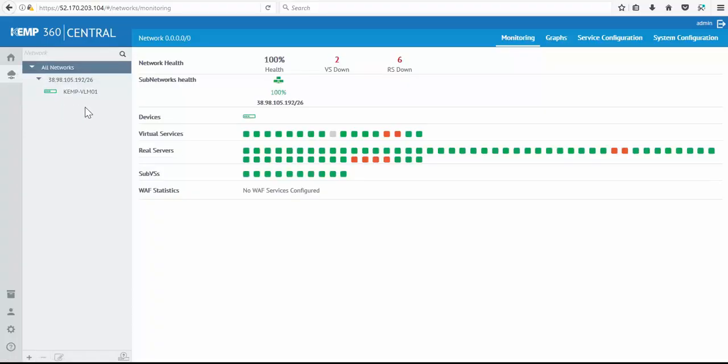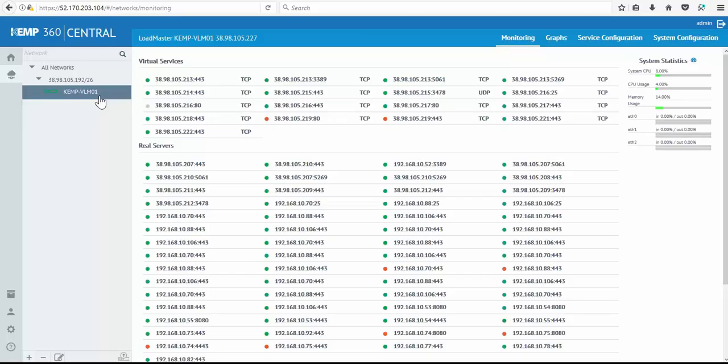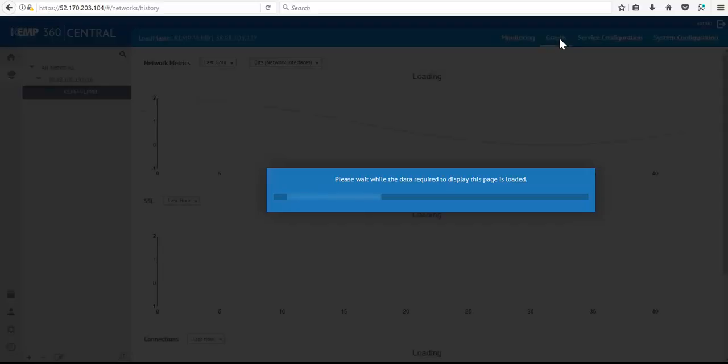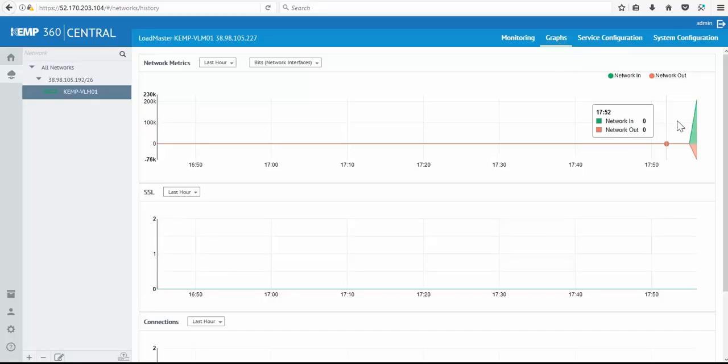Moving on to the device network management, we can see that the loadmaster has been added and a list of all the services and system resources are now available through Kemp 360 Central. The network metrics for the loadmaster are also beginning to fill in.